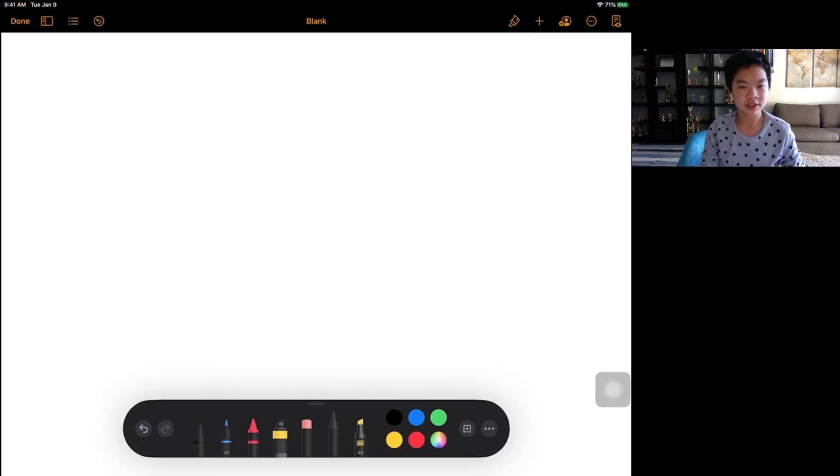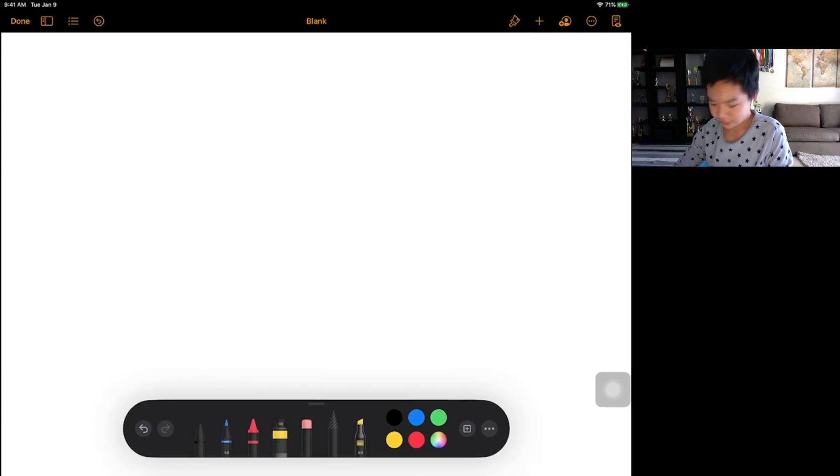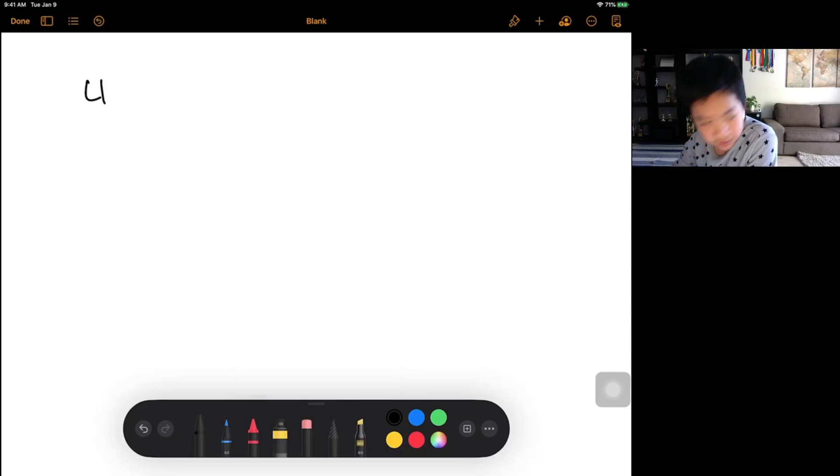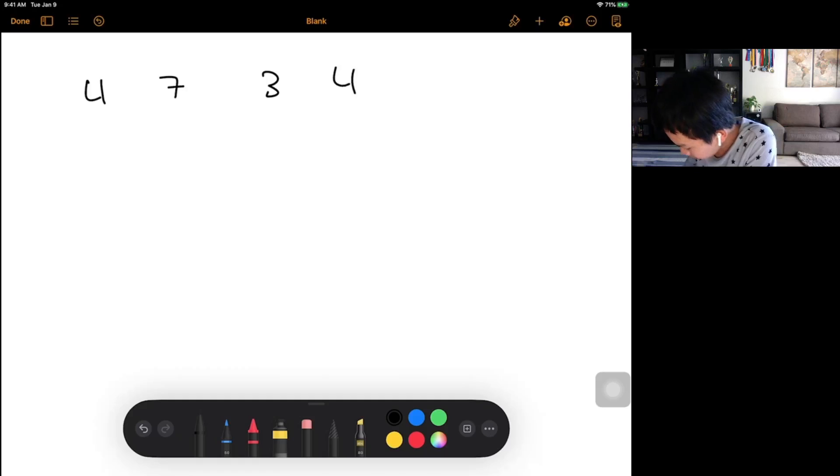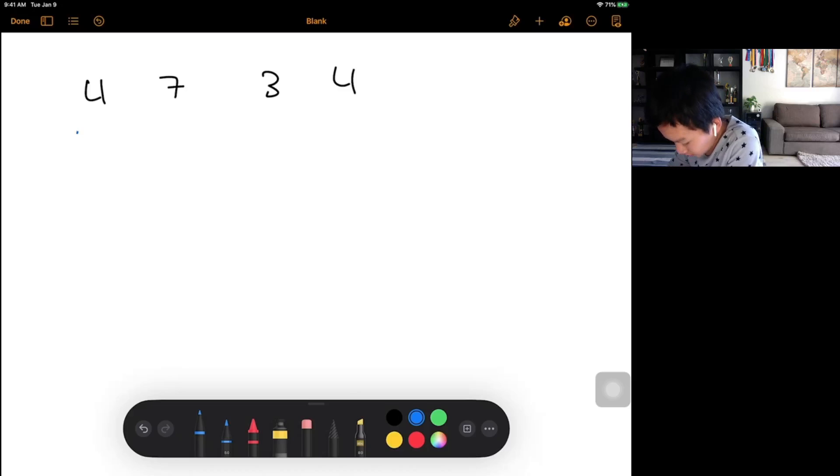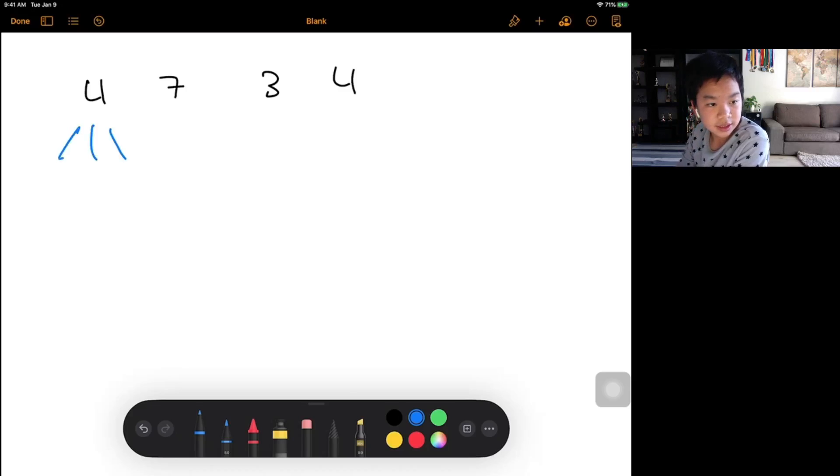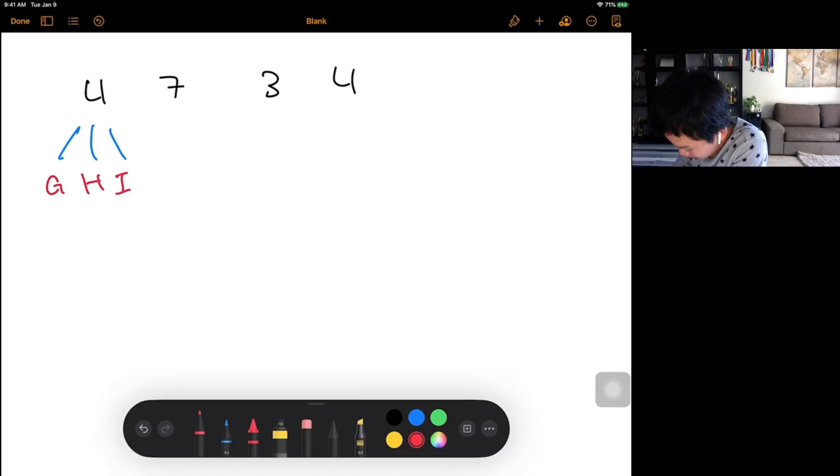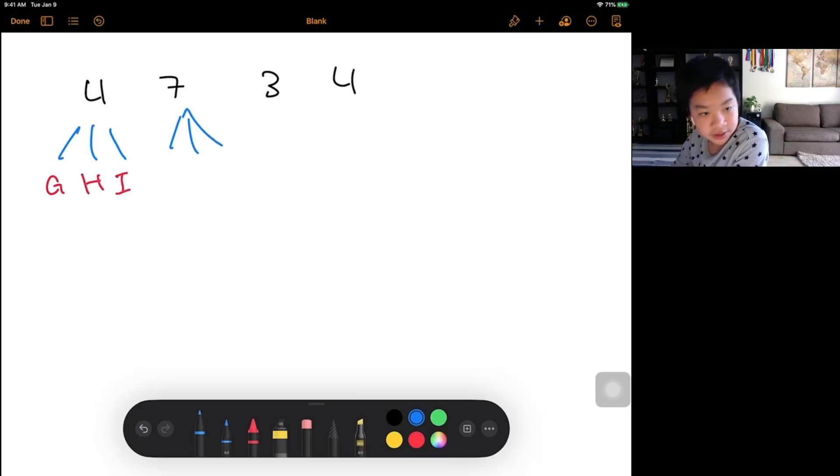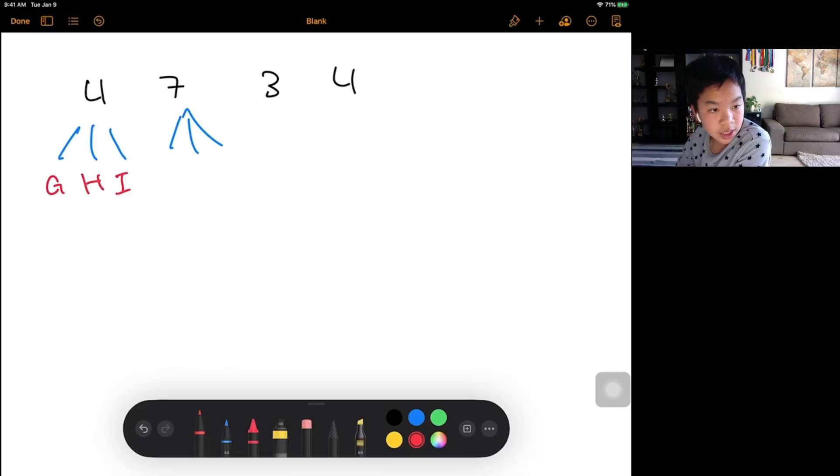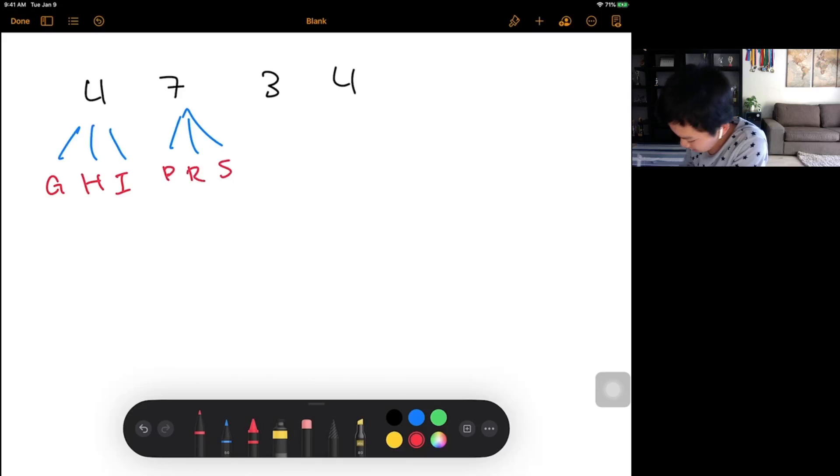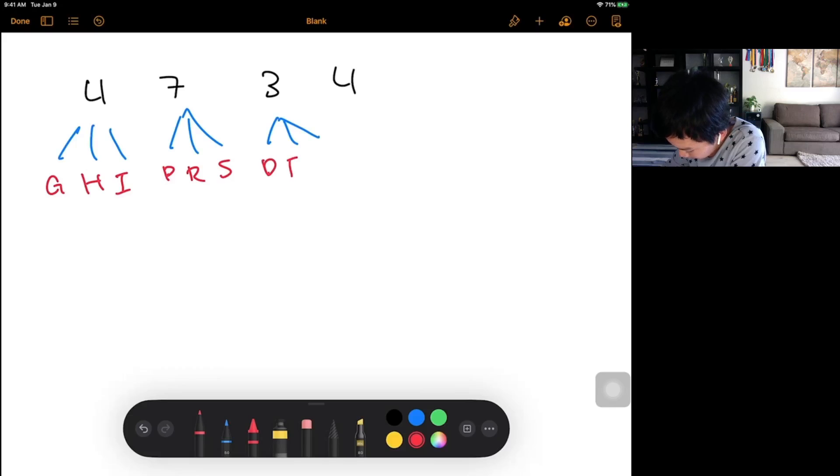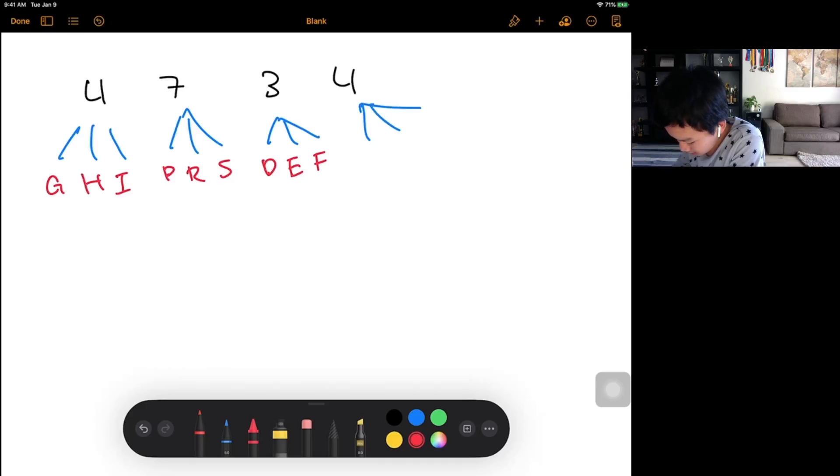So let's just draw this out. So here we have 4, 7, 3, 4. So in this case, we know that 4 can represent G, H, or I. 7 can represent P, R, or S. 3 can represent D, E, or F. And 4 can represent G, H, or I.